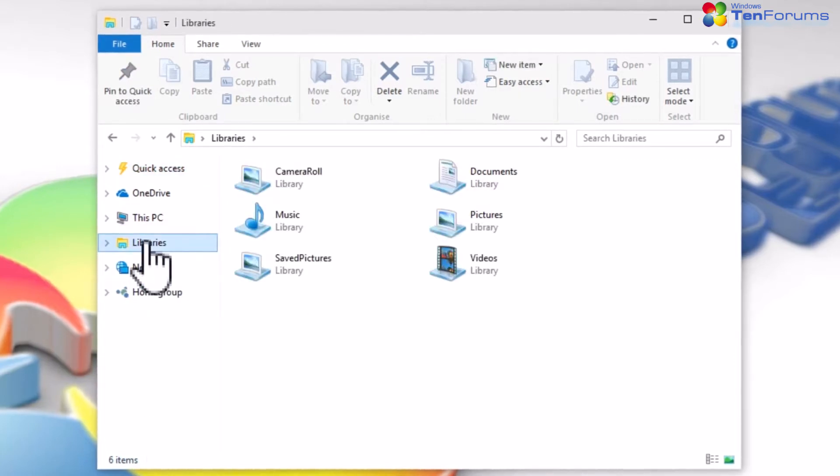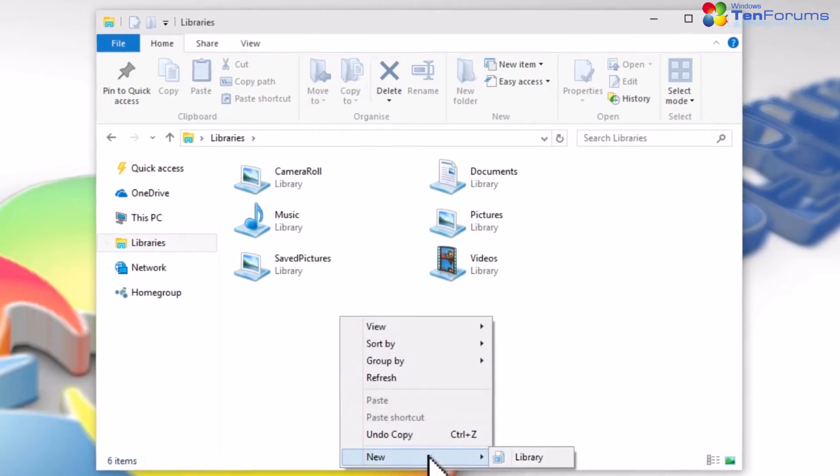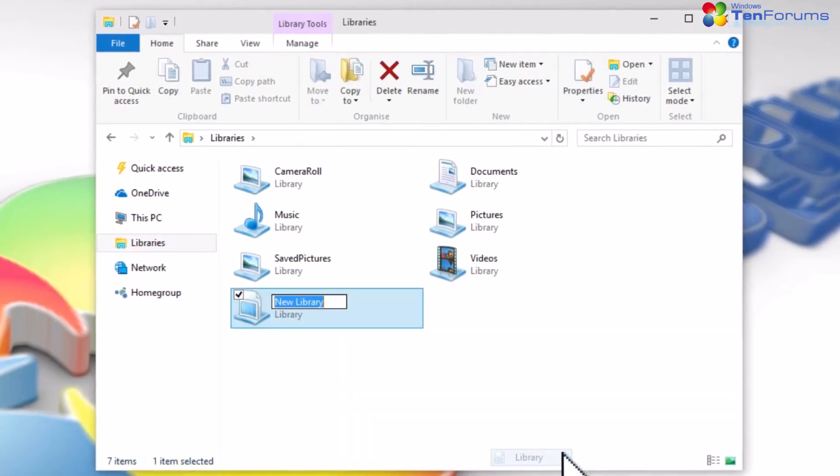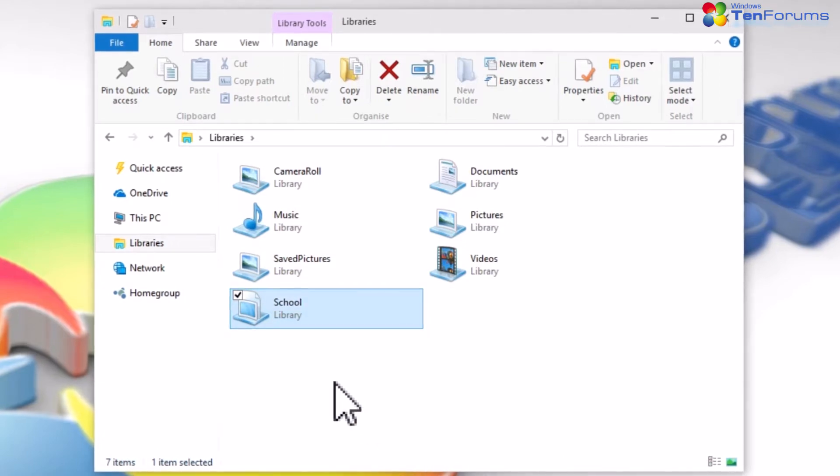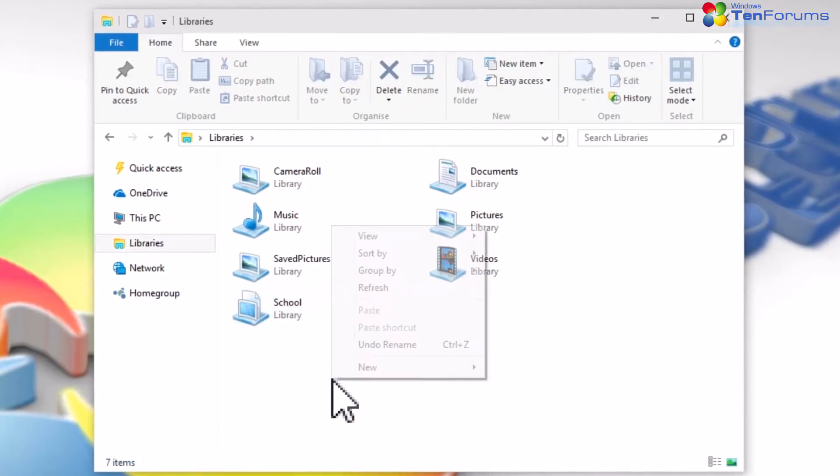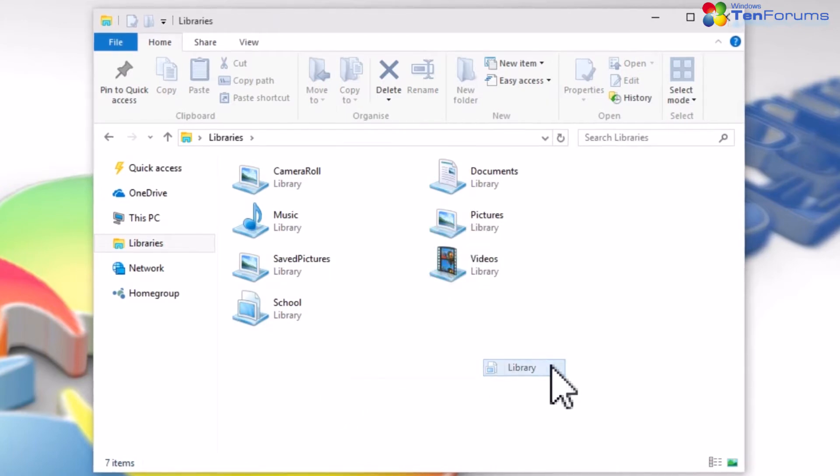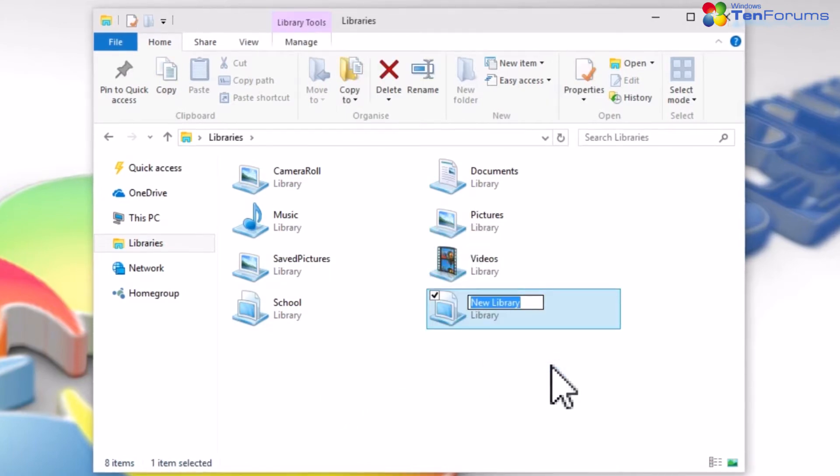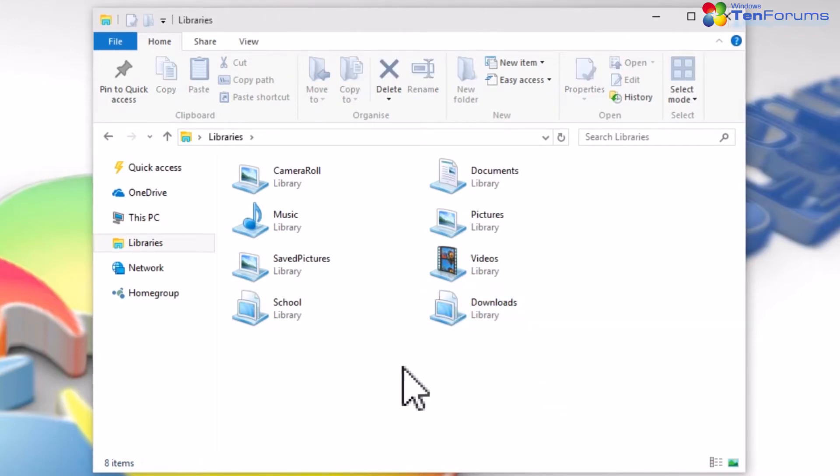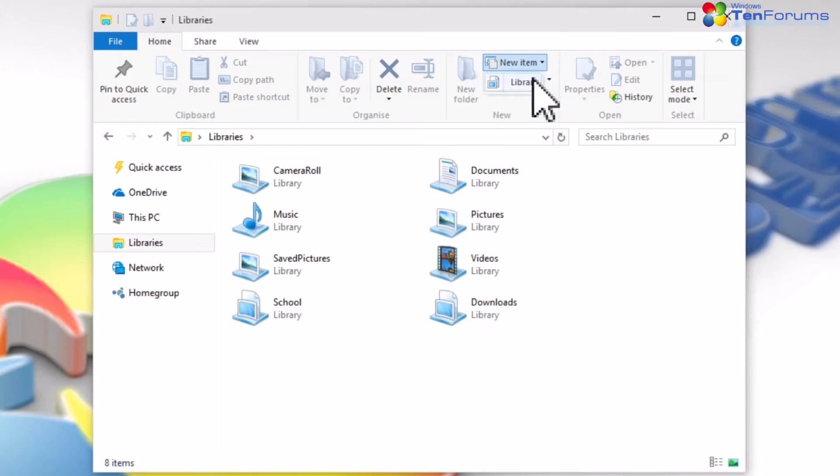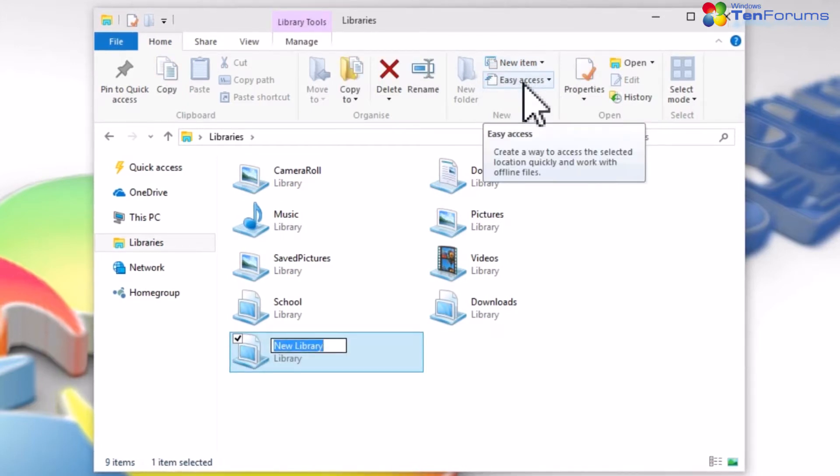Select Libraries on the left pane and add all the libraries you will need, either by right-clicking and selecting New Library or clicking New Item on the Ribbon and selecting Library. Name your libraries as you wish.